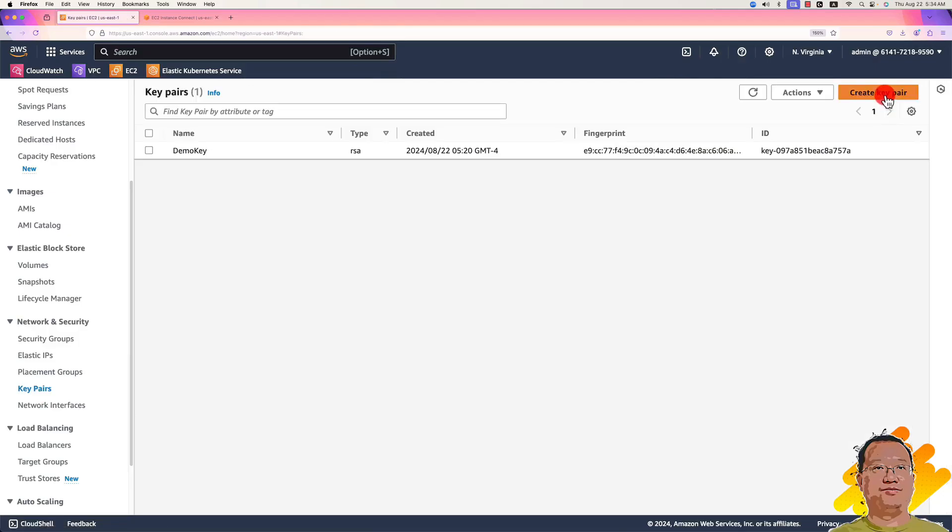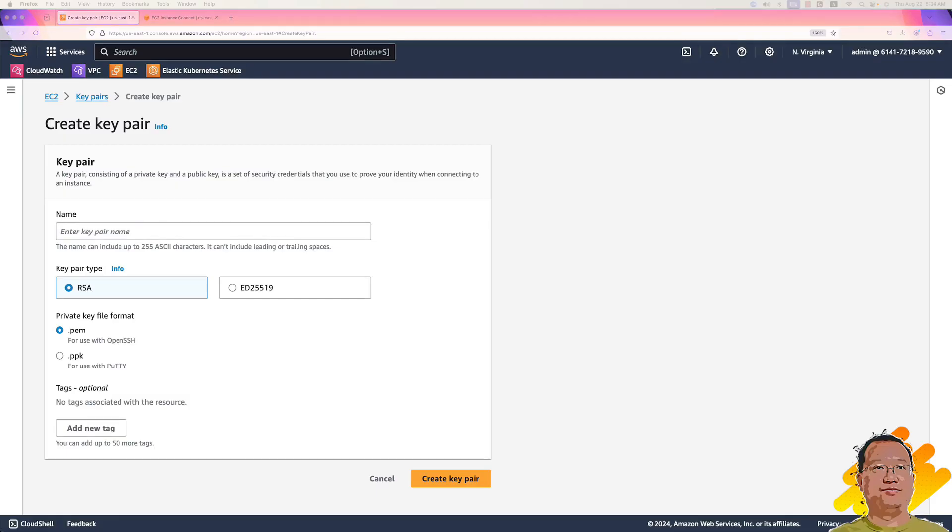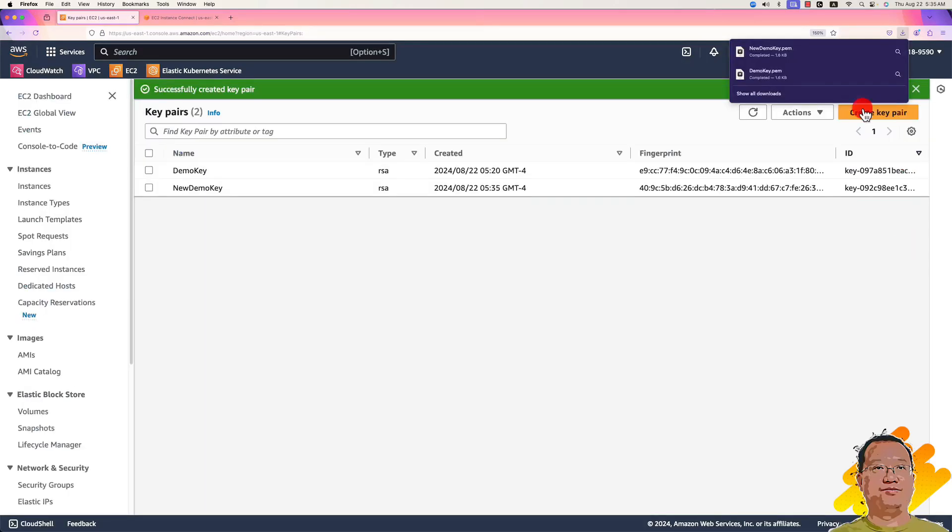Click create a key pair. Key name is new demo key. Other selections use default value. Click create a key pair. It will automatically download the private key file.